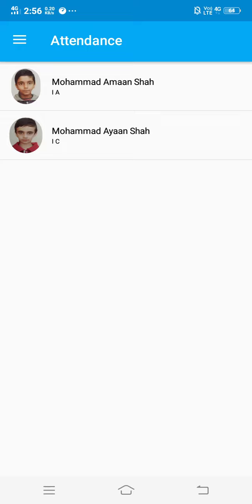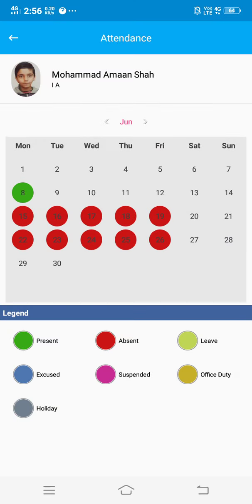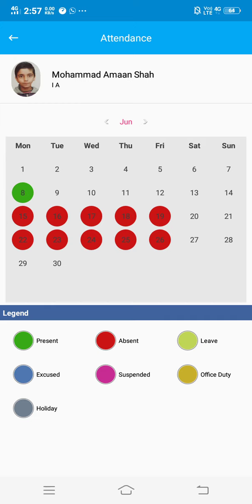At the end of the screen you can see there are legends or acronyms wherein the child will be marked according to these colors. For example, green is for present and red is for absent. Now Aman is marked in green for 8th of June, that means he was present on 8th June.